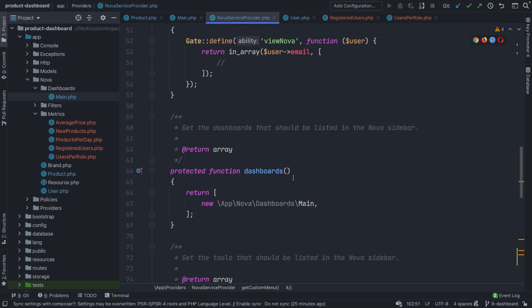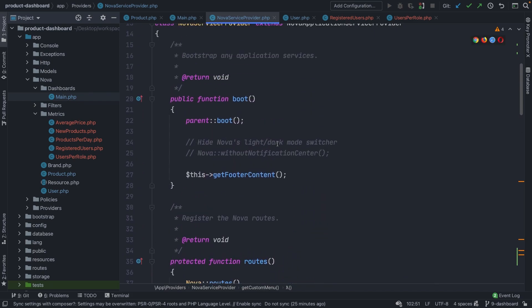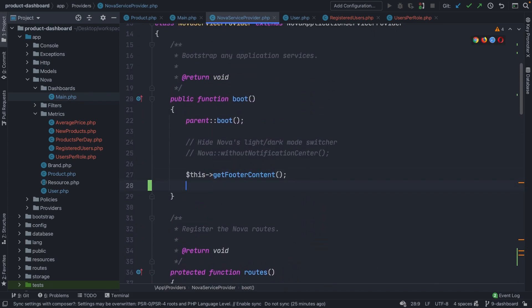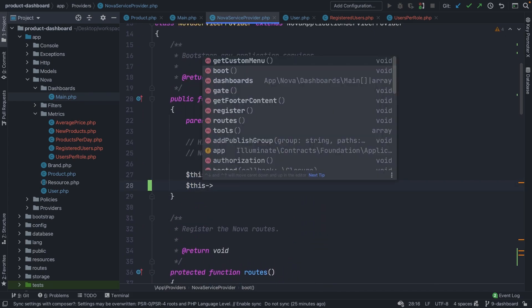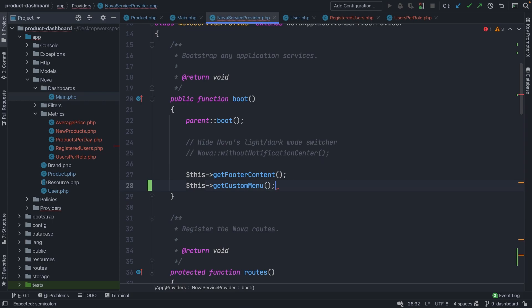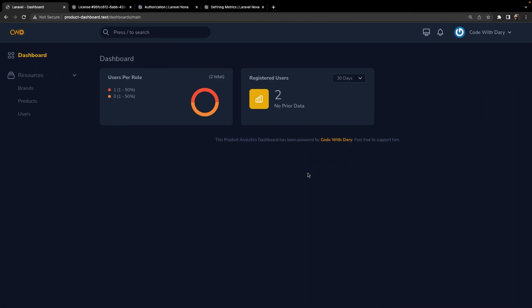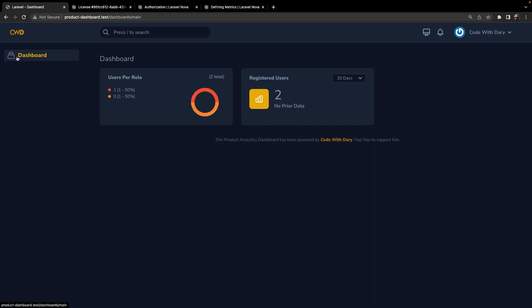This can be done by scrolling up back to our boot method, where we need to make a call to our getCustomMenu. If we then navigate back to Google Chrome and refresh it, you'll indeed see that we have our dashboard button, but the others have disappeared.